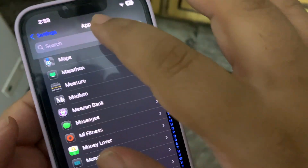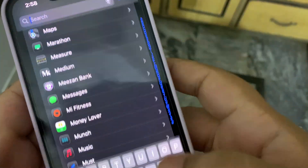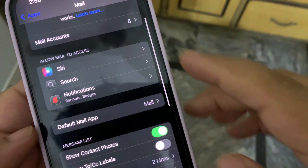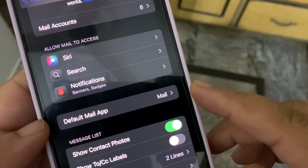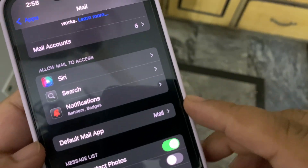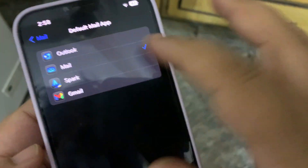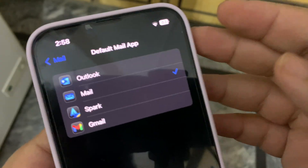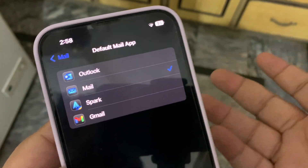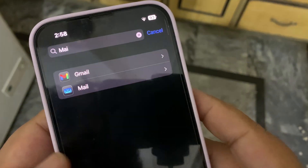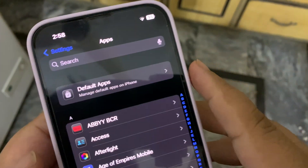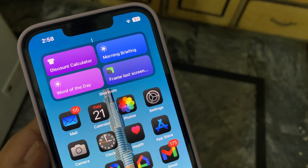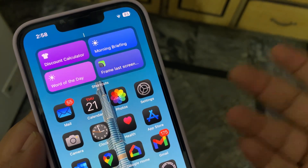If I go to the Mail app, I will now have the option of setting a Default Mail App from inside the Mail app itself. So you can change it from here, depending on which apps you have installed on your device.